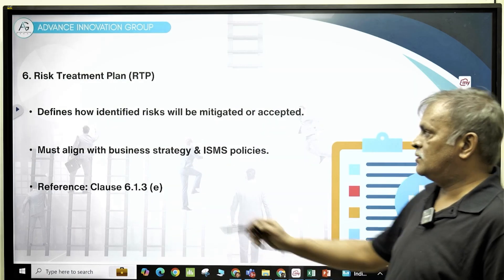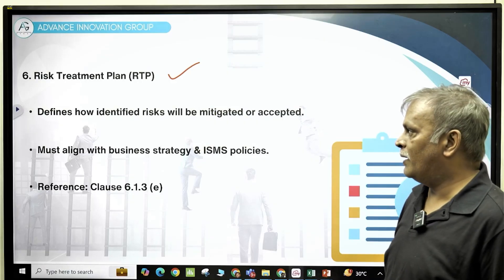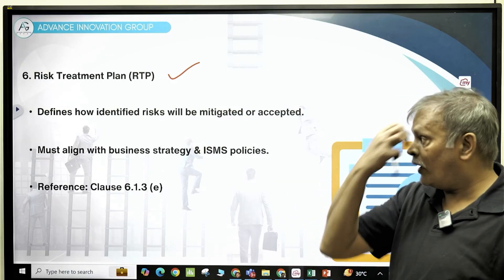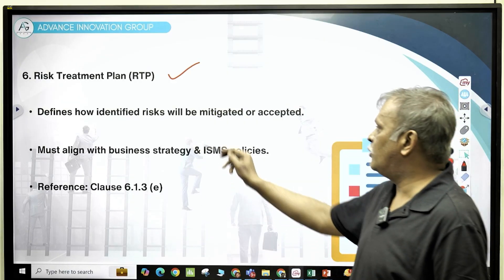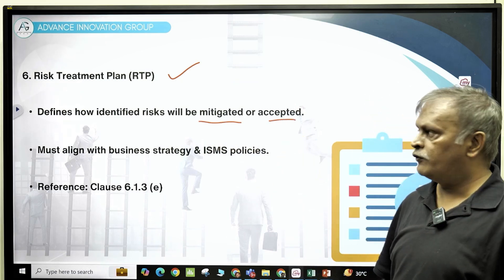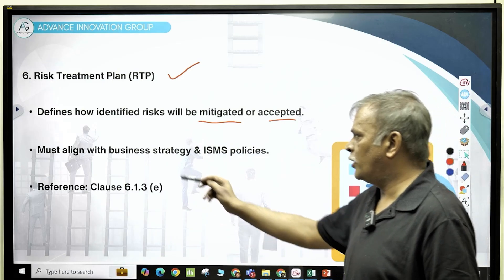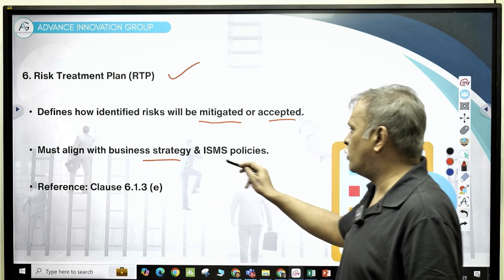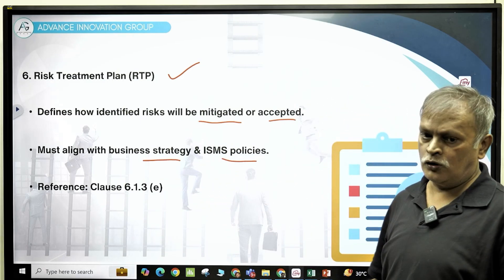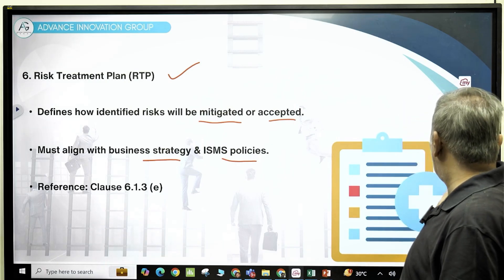The next is a special mention of the risk treatment plan. Whatever risks you've identified — how do you plan to mitigate them or accept them? What are you doing regarding your information security risk? How are you aligning your business strategy and your ISMS policies? This will be an important document that the auditor will look at.